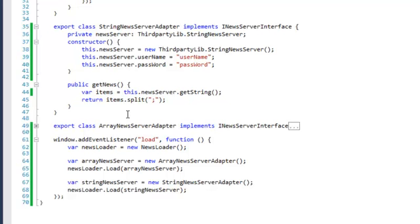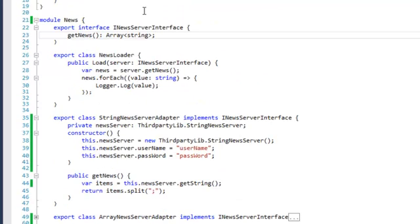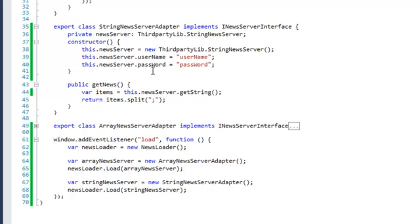And it will then transform the result to a string array because the actual result being returned is a delimited string. We just return that back to a string array. So that's for the StringNewsServerAdapter.